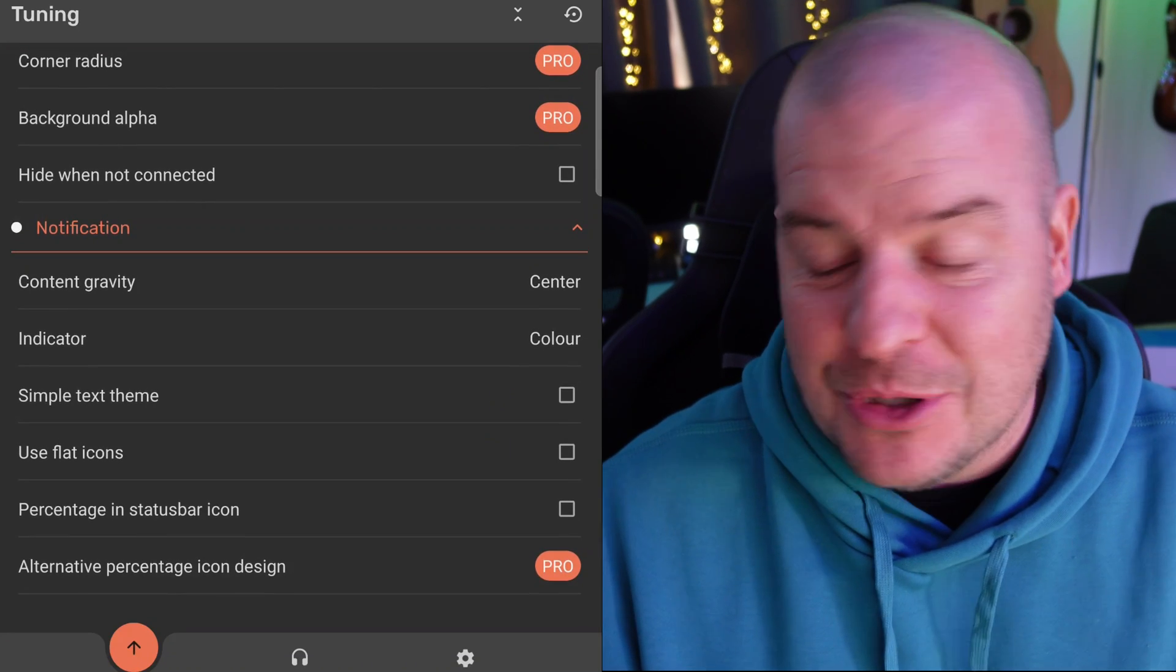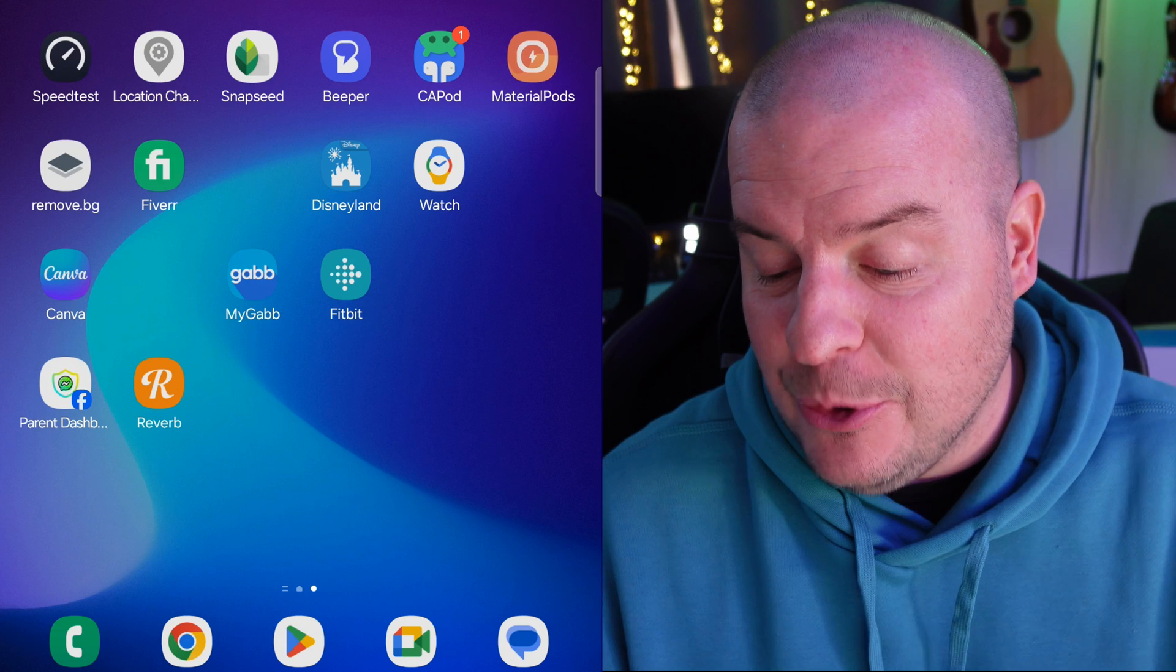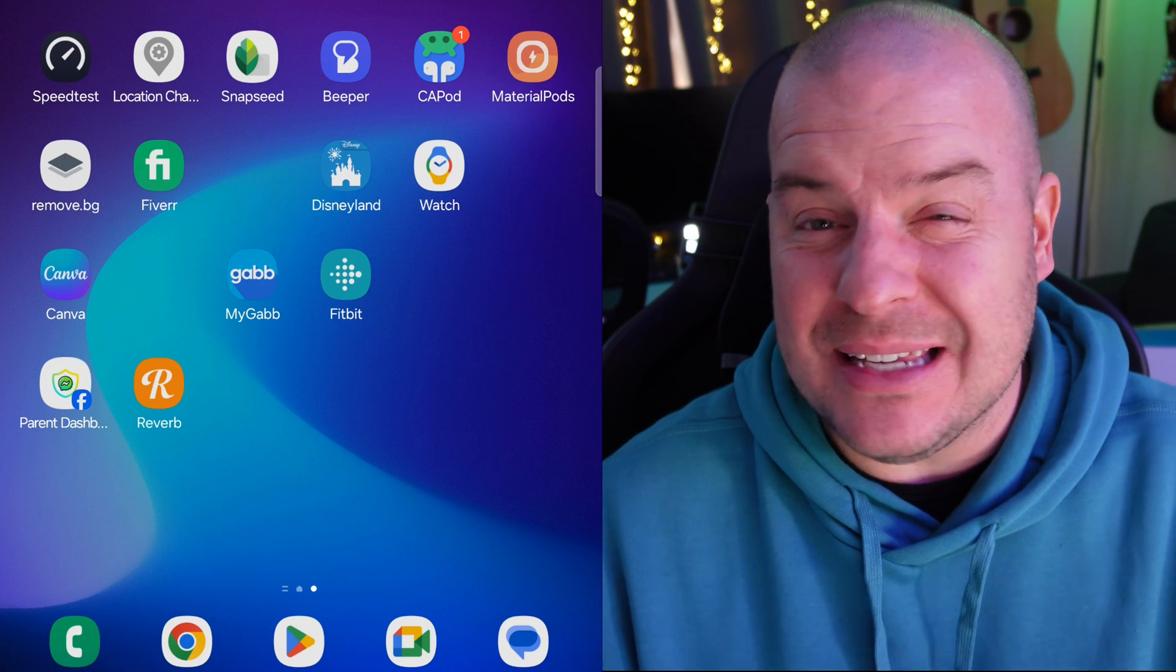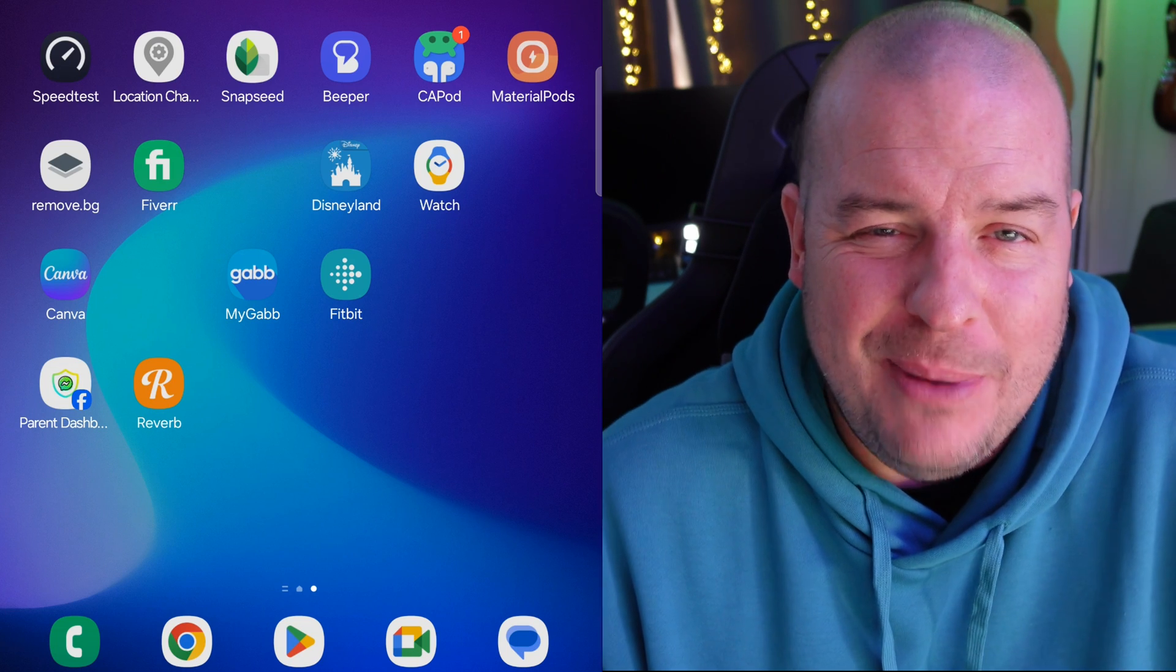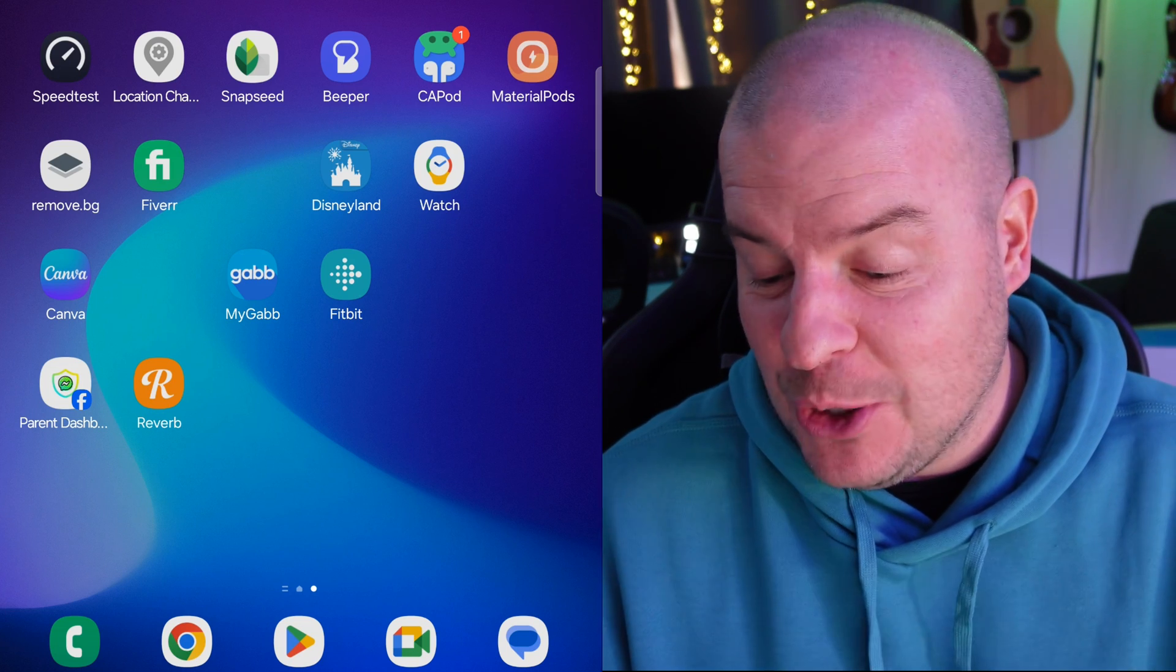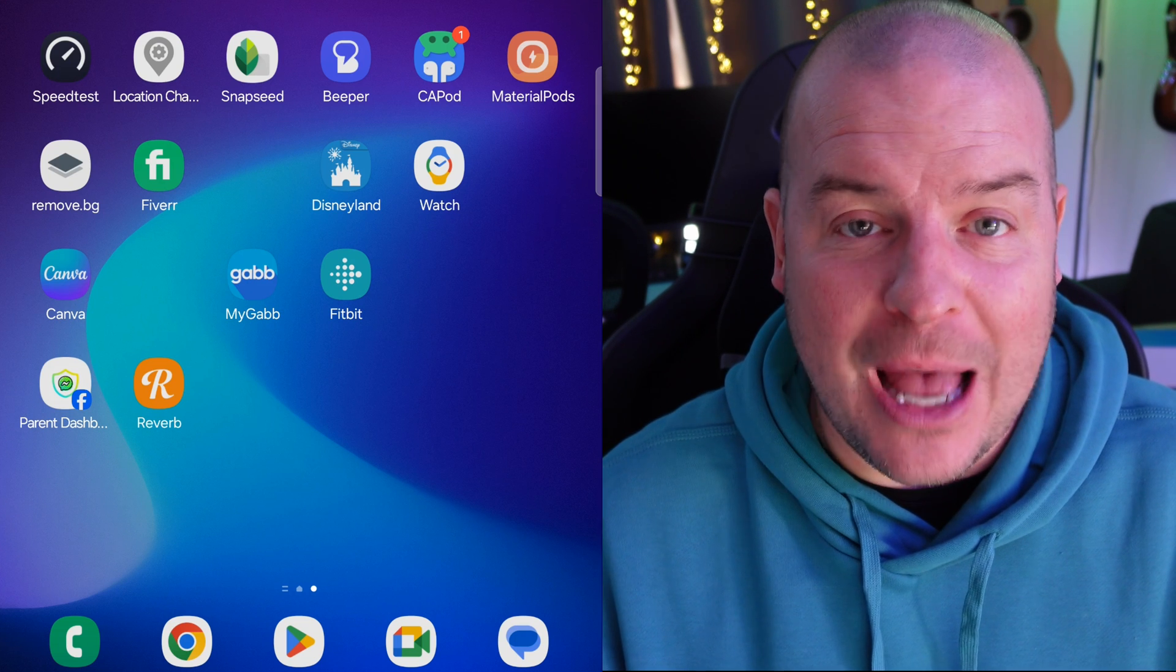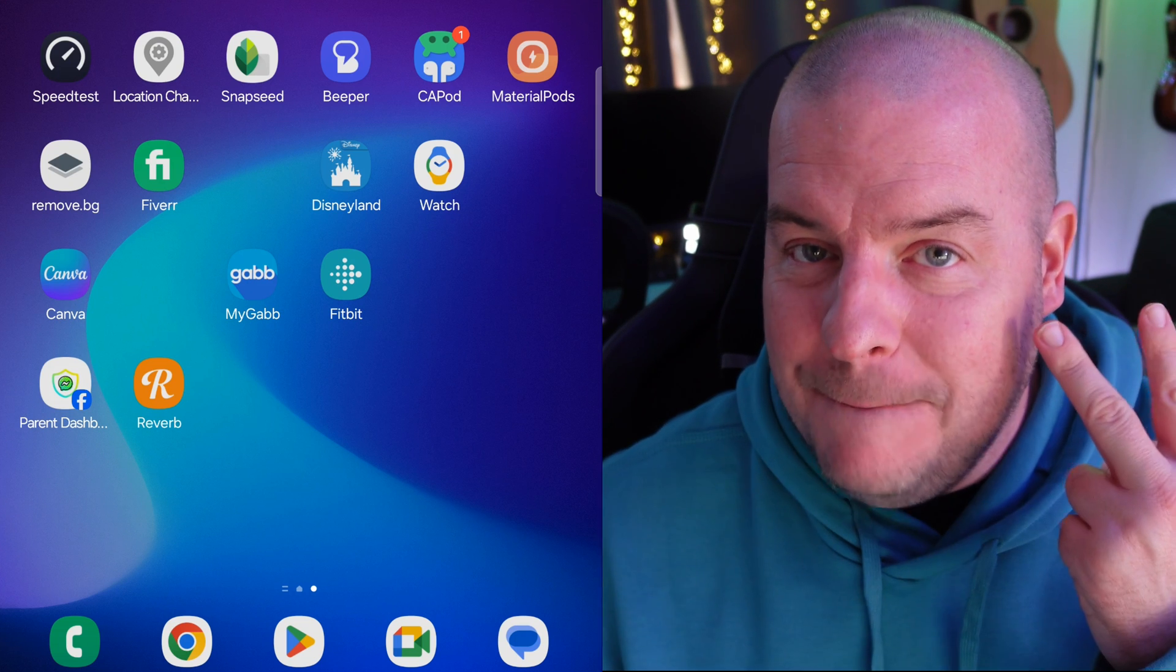For me, if I was going to choose between the two apps, I would choose the Material Pods. It seems like it's more accurate and it seems like it has more features as well. If all you care about is the battery, then pretty much either one should work, but it's pretty cool that you have that option. So I'll link both apps down below. Have a great day and we'll see you down the road. Peace.